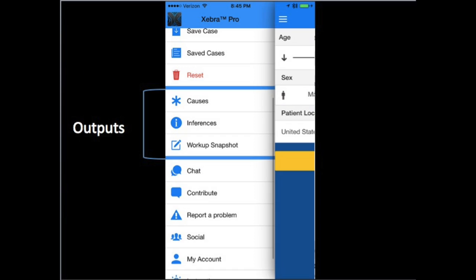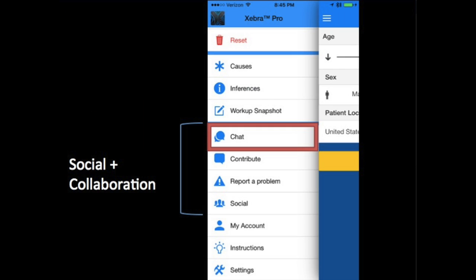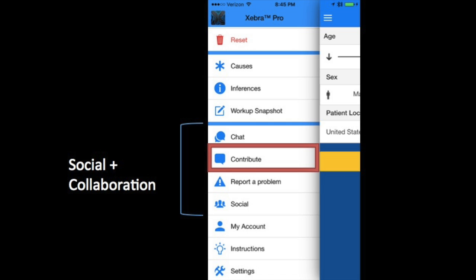In the center we have the outputs: potential causes, inferences and workup. And at the bottom we have the social and collaboration items, chat and share documents with colleagues around the world. Contribute and improve medicine for everyone.